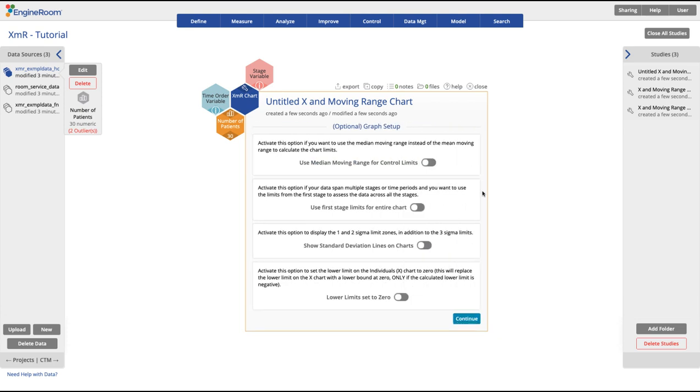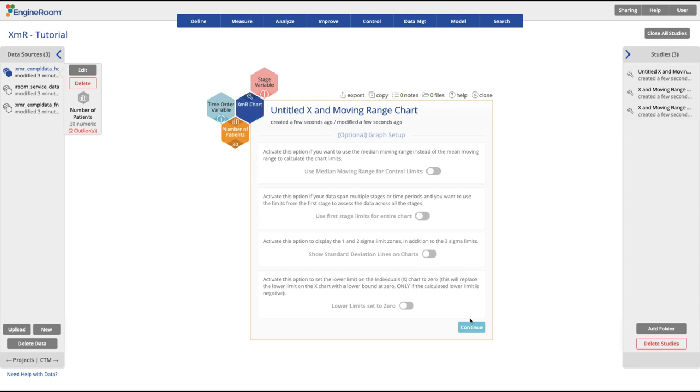The next screen is another list of options for the XMR chart. We will not be using them for this example, so we will press Continue.